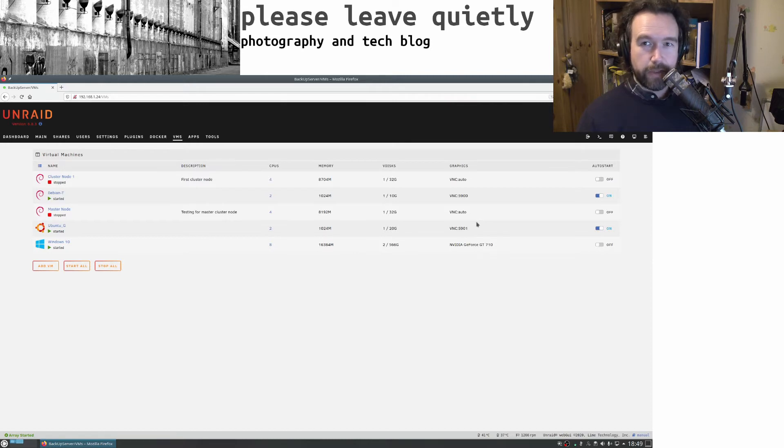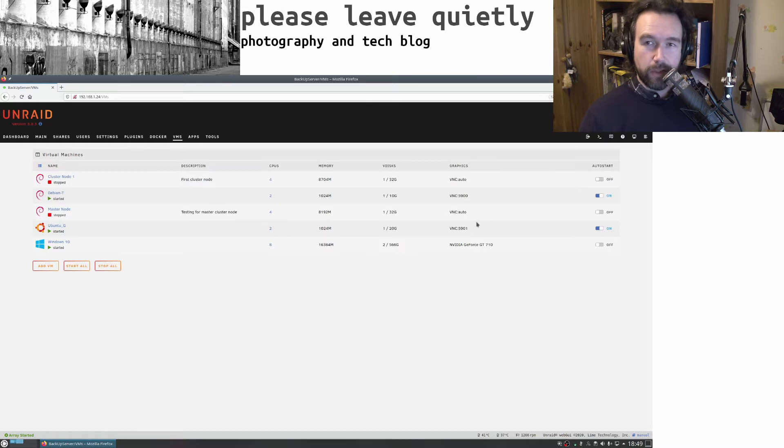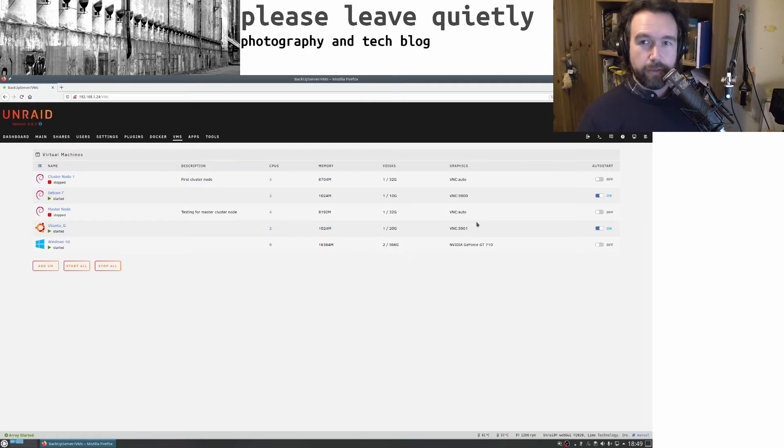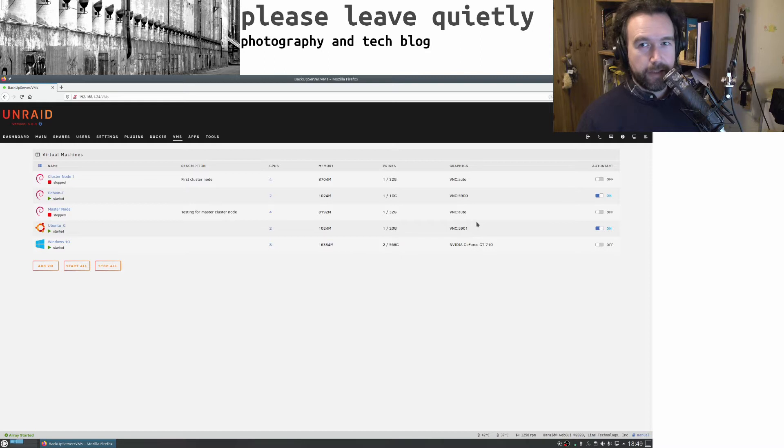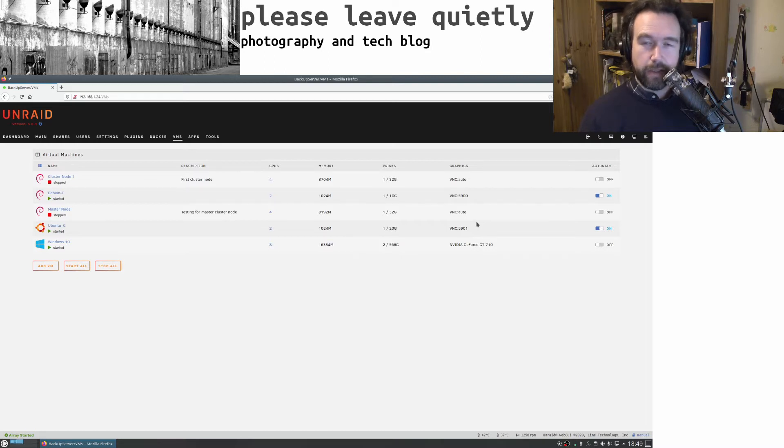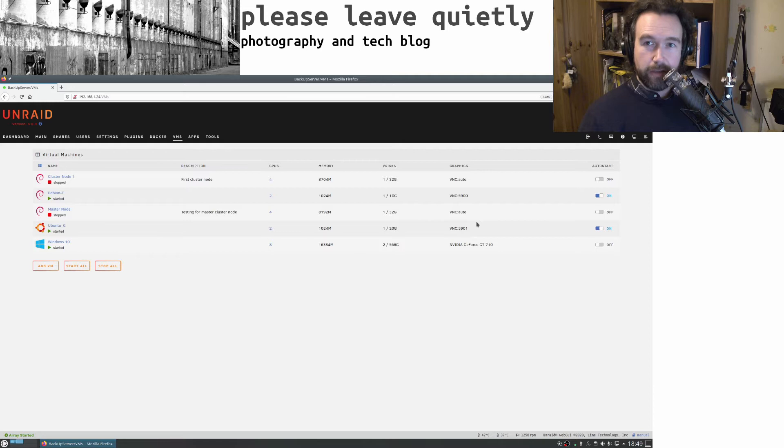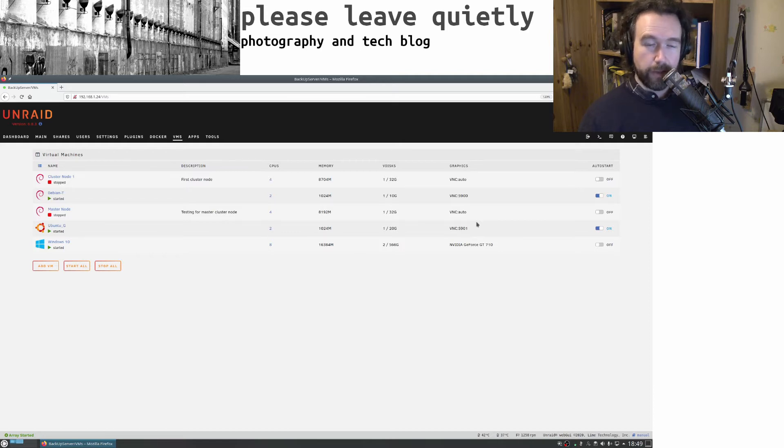The intention was to use the G550 for Unraid to output to a monitor if needed, and pass the GT 710 through to VMs, mostly Windows.